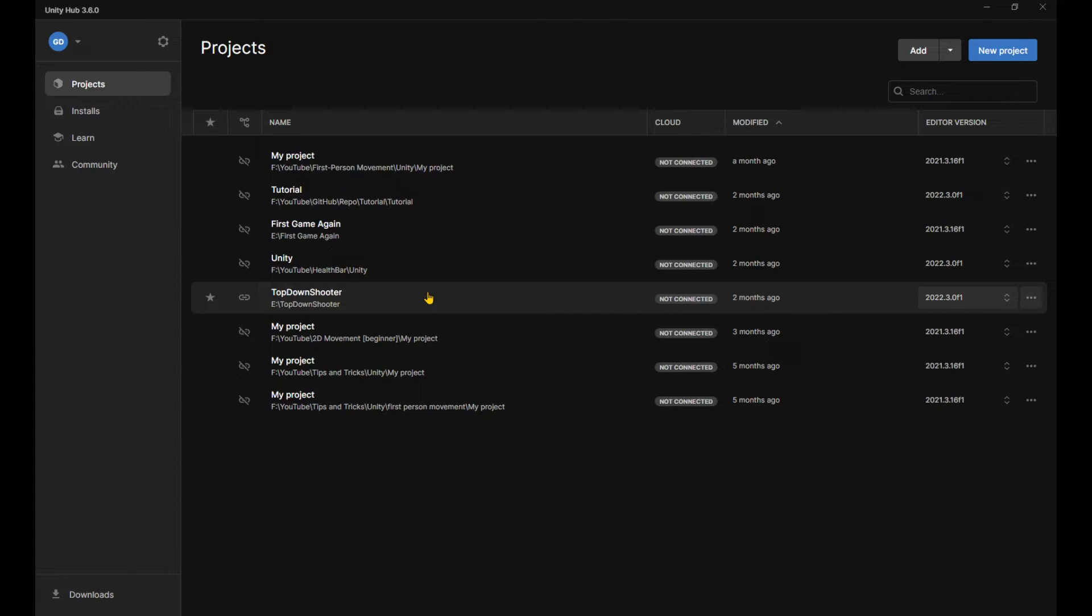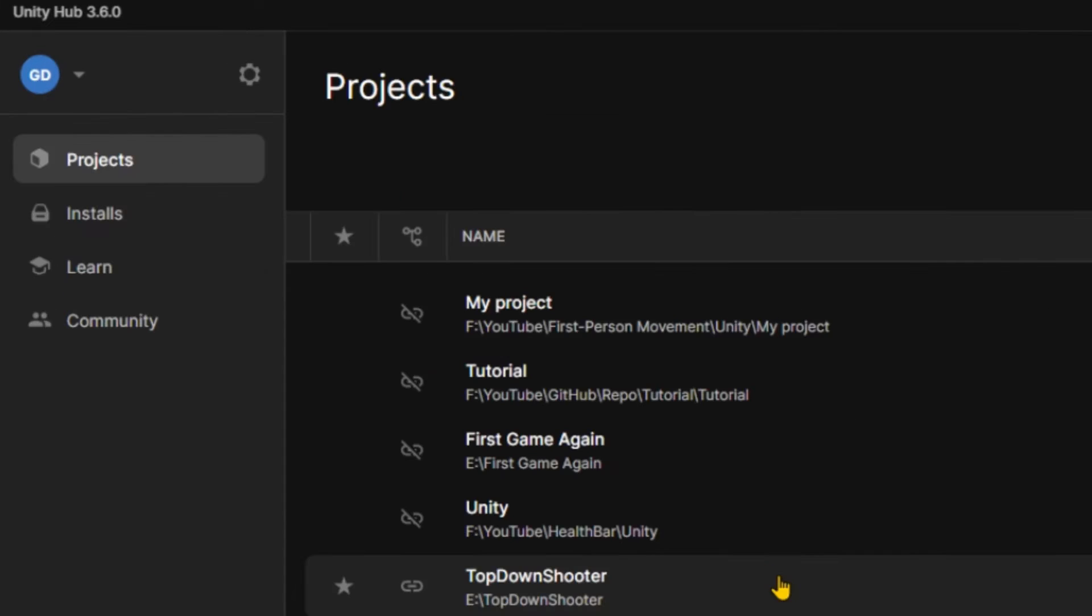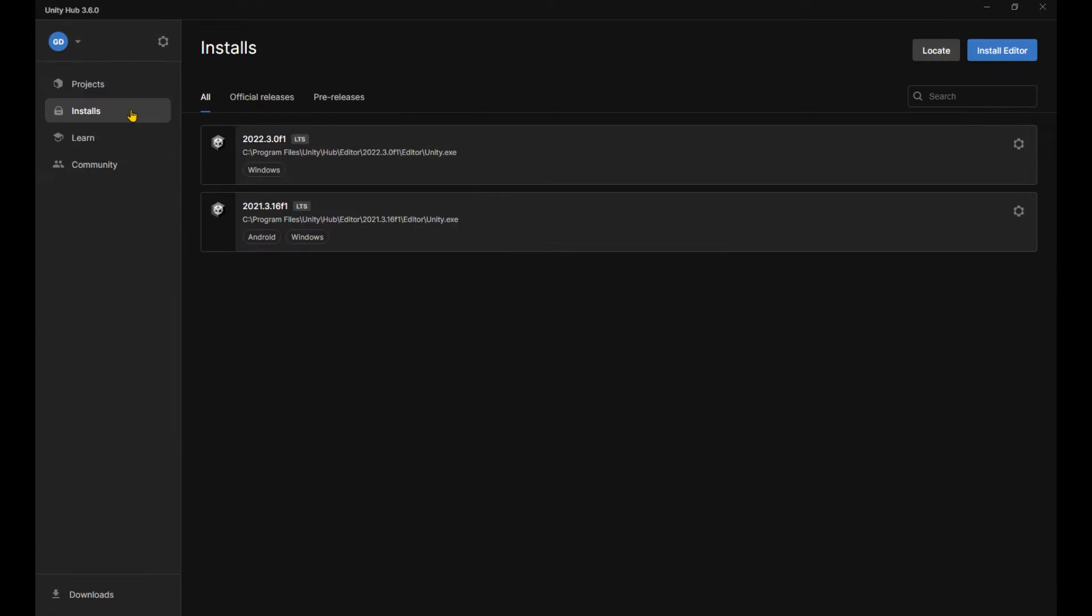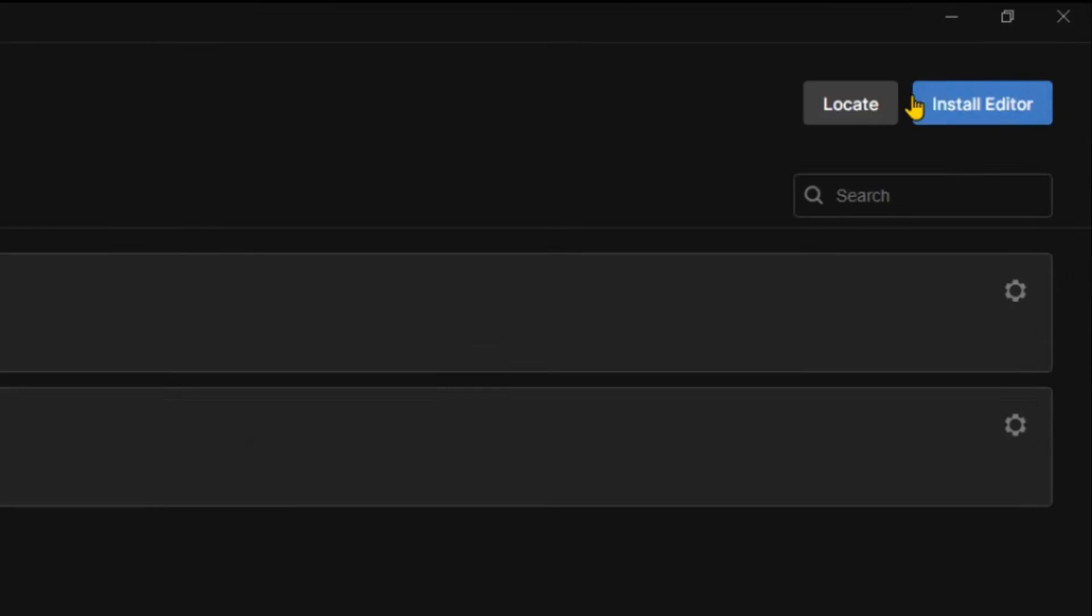You will probably encounter a welcome page of some sort, but since I've already got a couple of projects and Unity versions on my computer, I cannot show you how to hit the X button on that. Here you can see we have four tabs. Learn and Community you'll probably never use. Installs contains all the Unity versions on your computer and is where we're going to install a new version from.